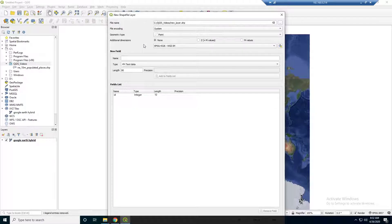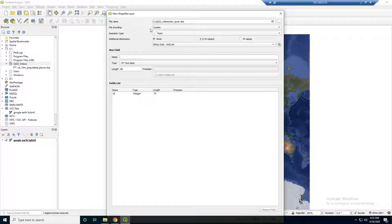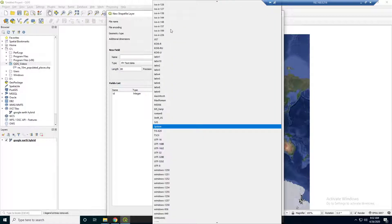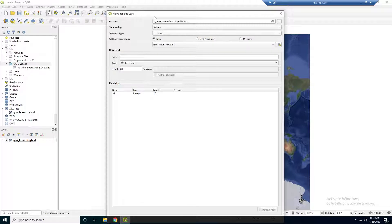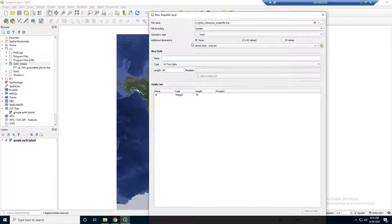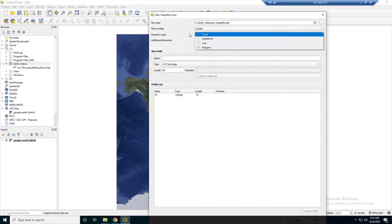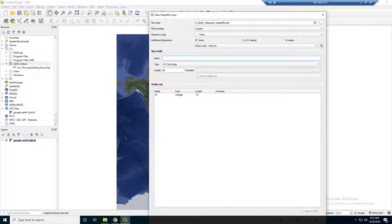Now here they want a little bit more information — they want to know what coordinate system it's in. We're going to use WGS 84, which is an industry standard for this type of stuff. I'm going to make it a point geometry type — like what we were just looking at with all those cities, that was a point. There could also be lines or polygons, but we're just going to use point for now. And I'm going to add a field — I'll call it city.